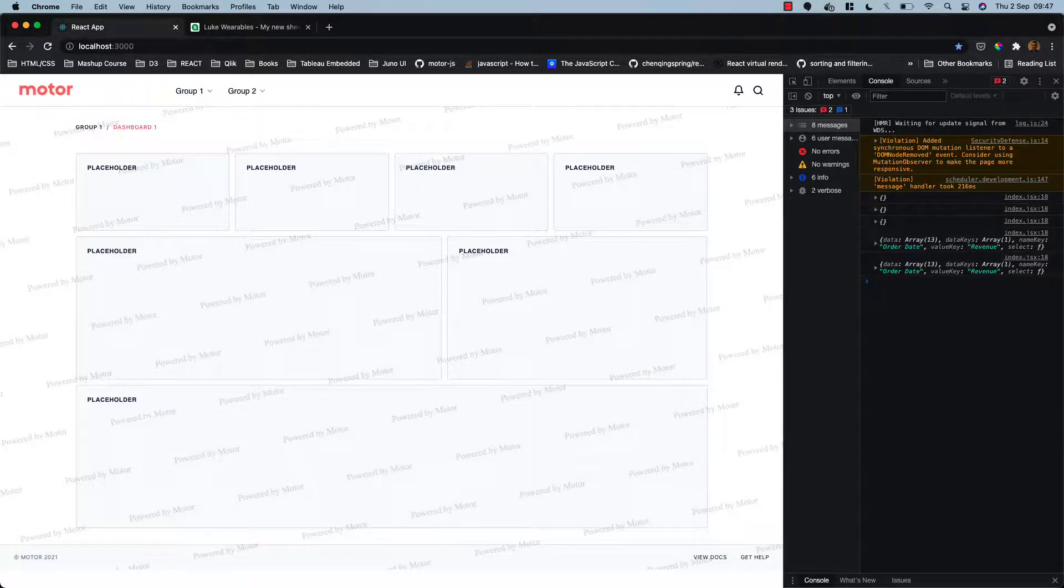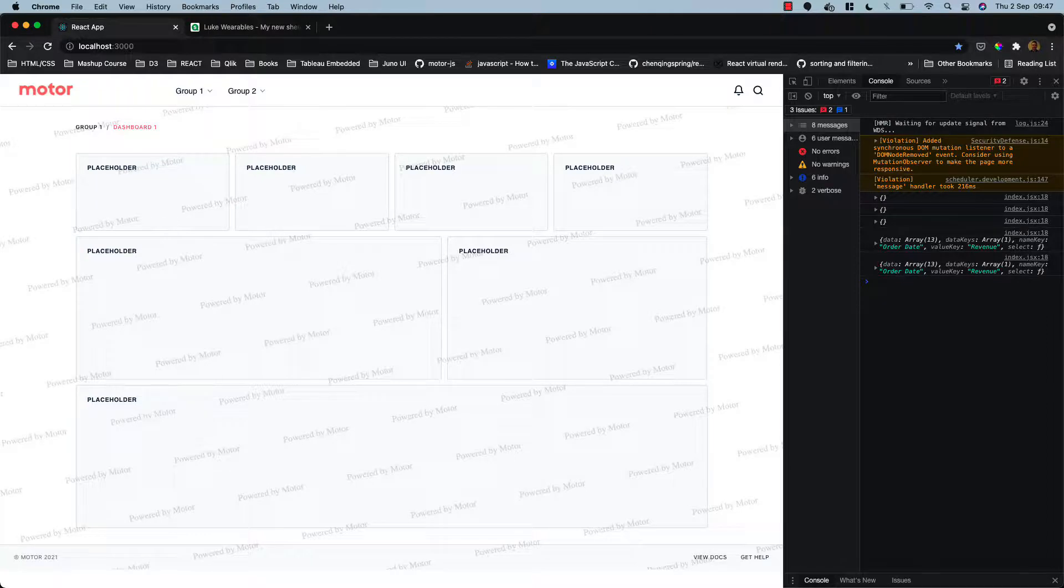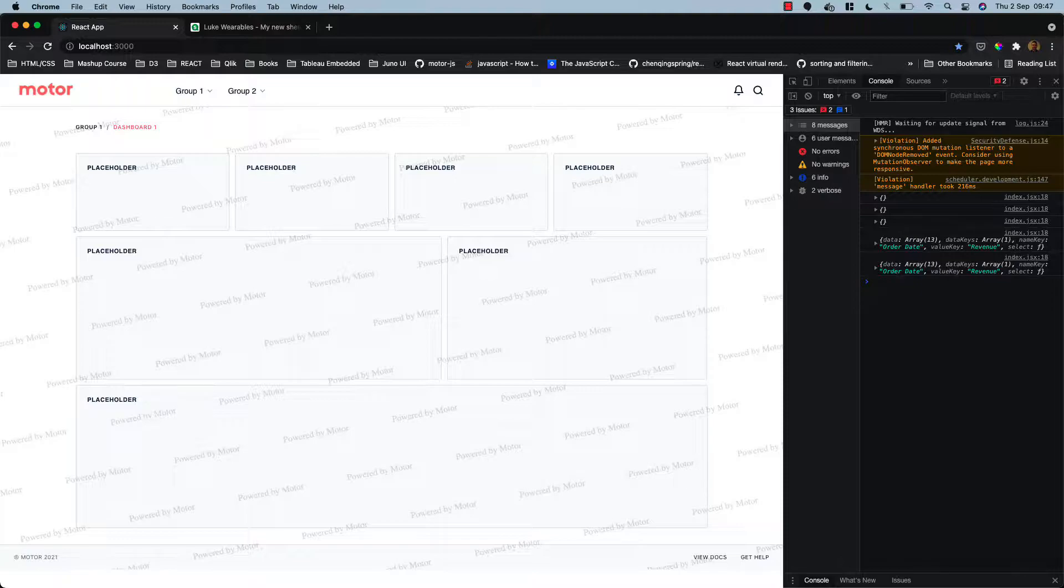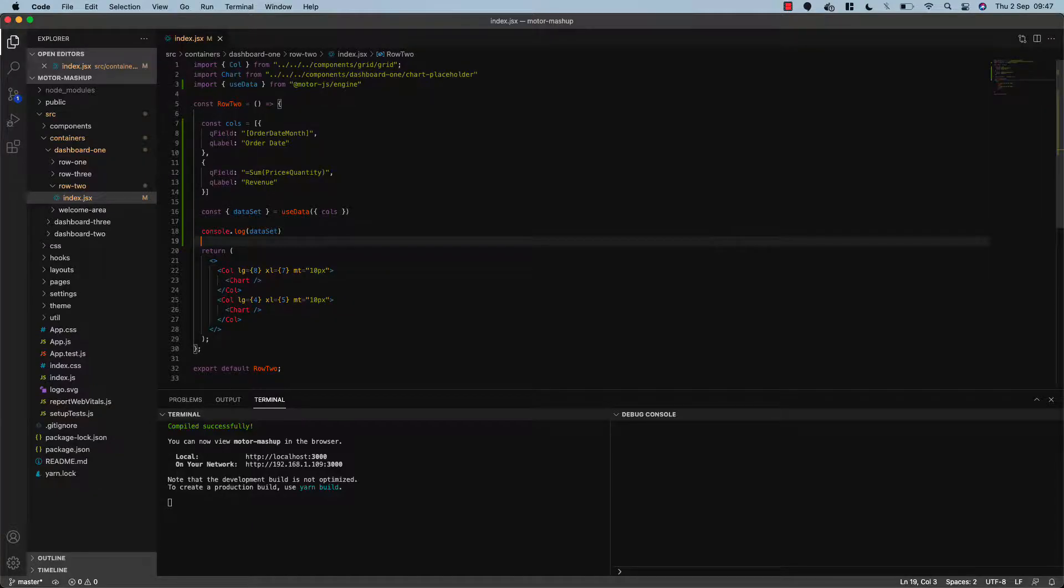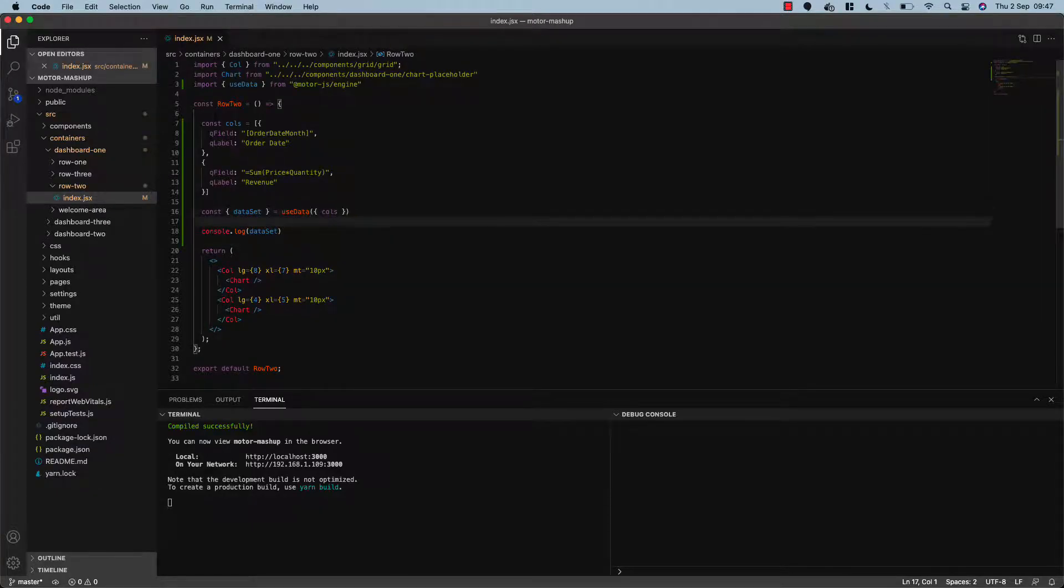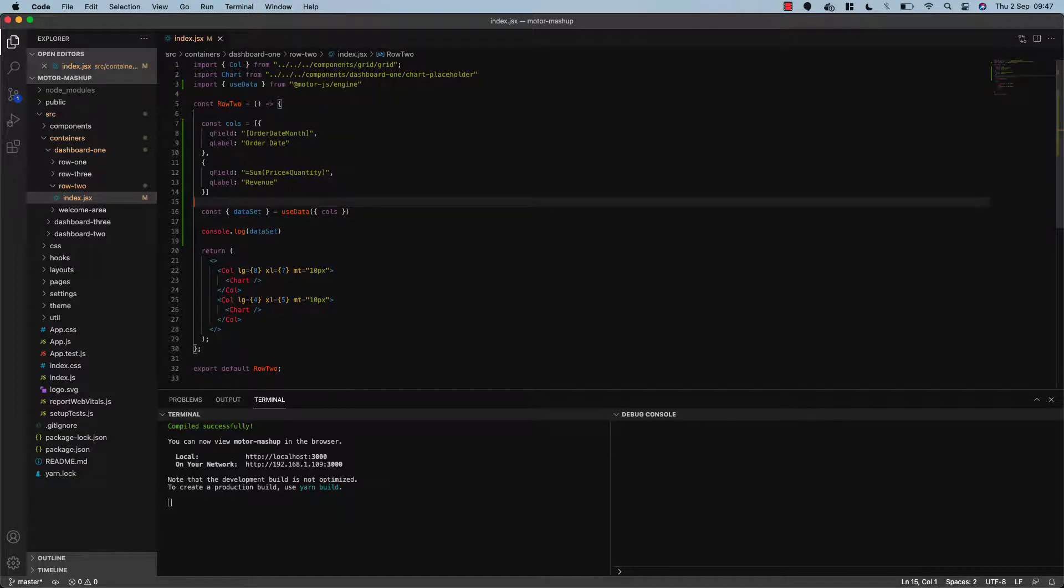And we have hooks for creating filters, tables, creating variables, bookmarks, current selections—all that good stuff. We have it nice and easy, nice and simplified. So all you need to do is just select the dimensions and measures from your application and we can return that data through motor in a super simplified fashion.